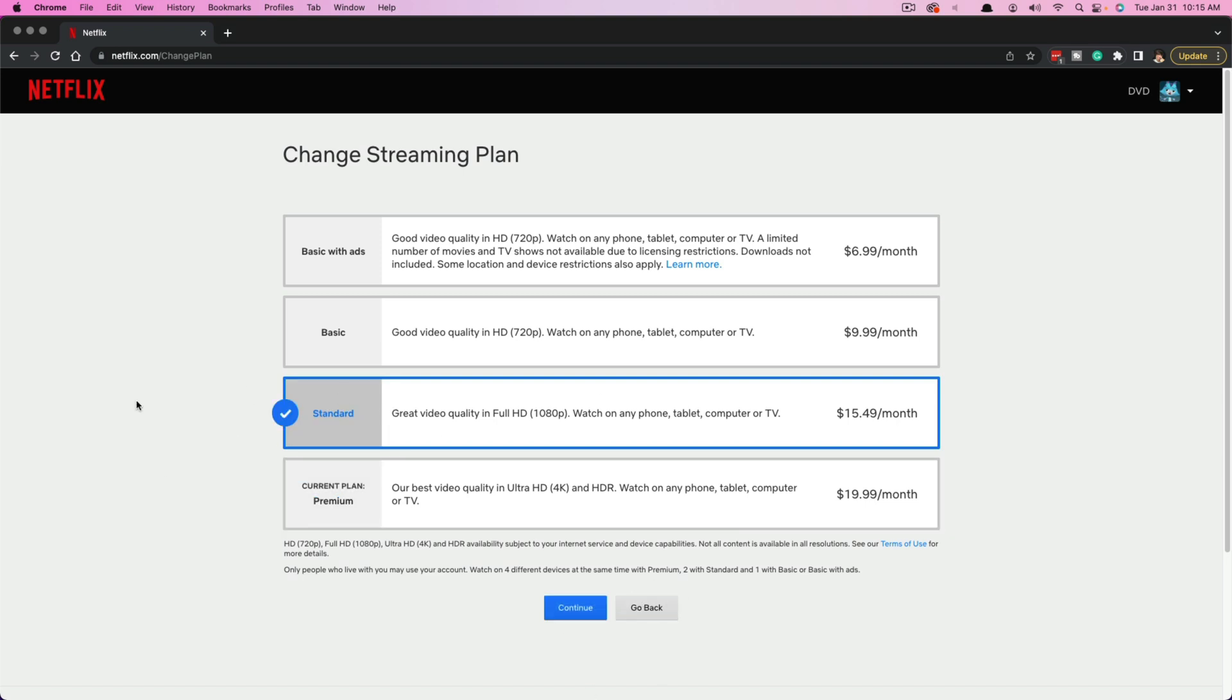So that's it. That's how you change your streaming plan within Netflix. If you have any questions or concerns or roadblocks along the way, don't forget to put those in the comment section below. If it helped you out, like, share, and subscribe. And I will see you guys in the next tutorial.